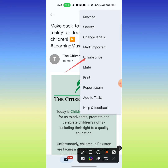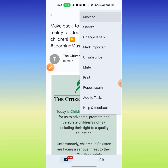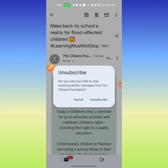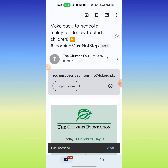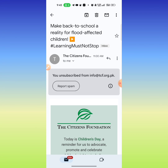Tap on it and here you can see the option of unsubscribe. Tap on it and now confirm that you want to unsubscribe this email. Click on it, and now this email has been unsubscribed and you will not receive notifications or emails from this email address.